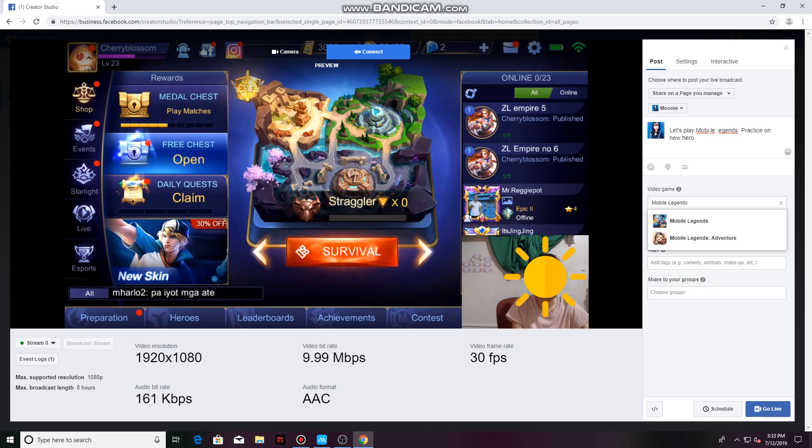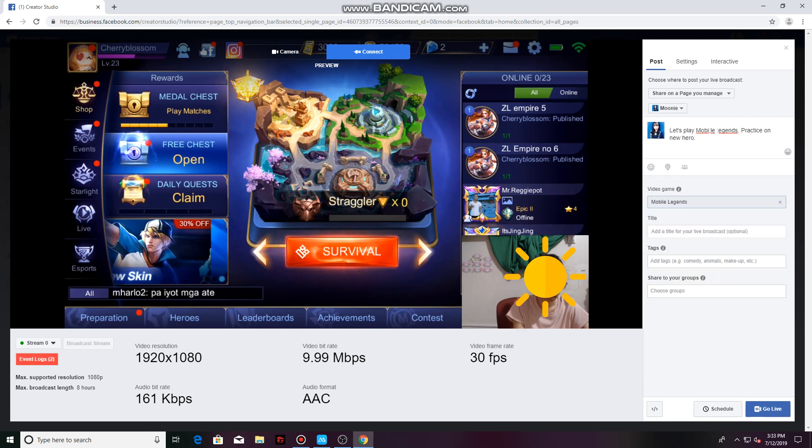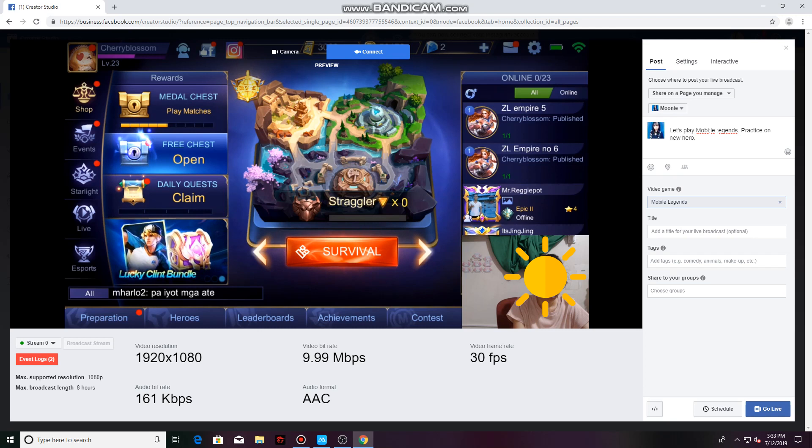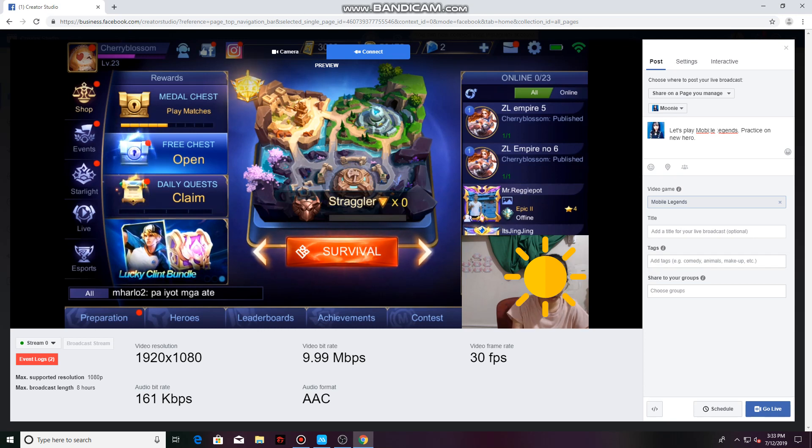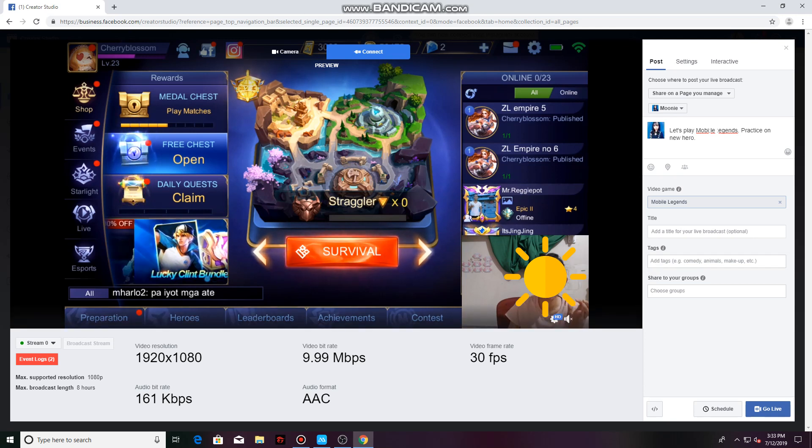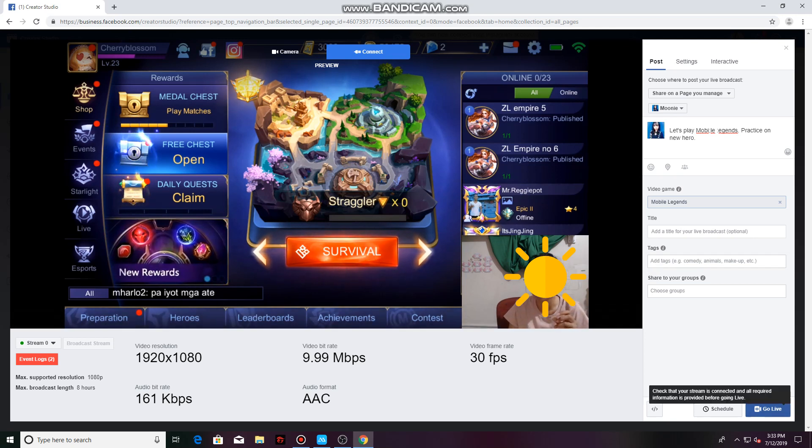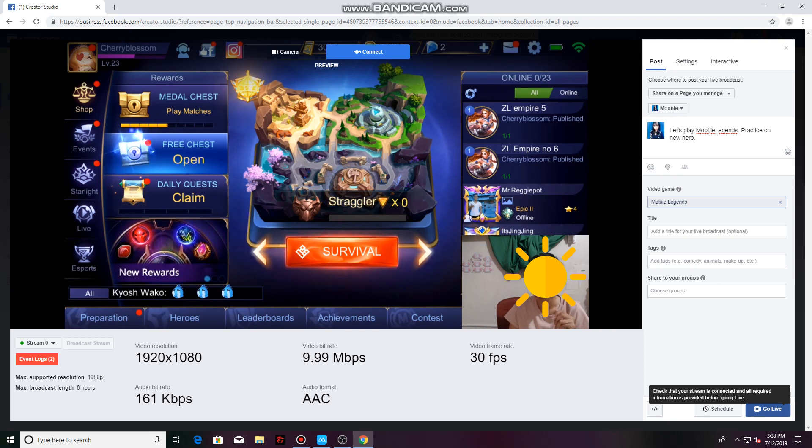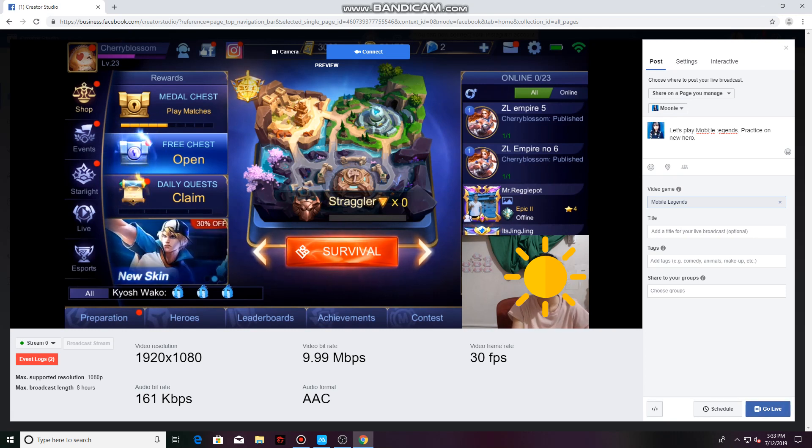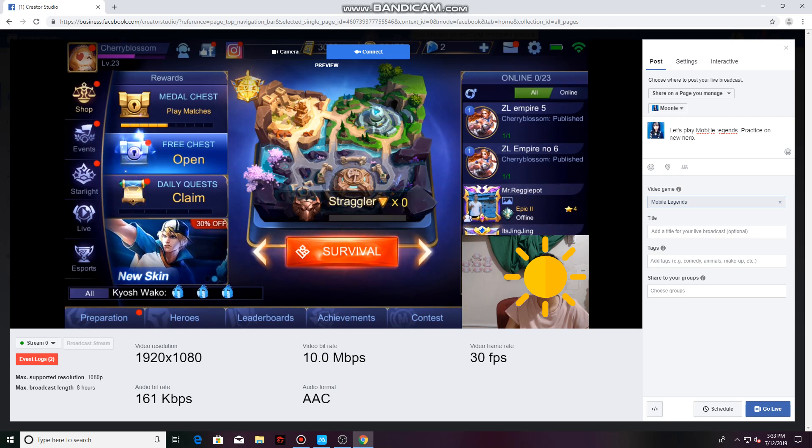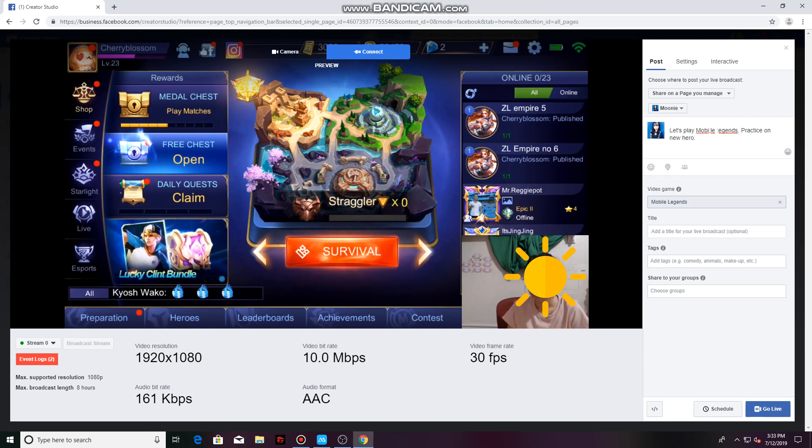Don't forget to type in here Mobile Legends so your video will be tagged on Mobile Legends. And then there you go, guys. All you have to do is click Go Live. When you go live, it will already be shown to your Facebook page and your viewers can already like and share your stream.